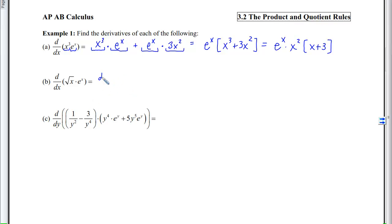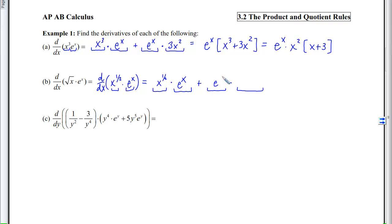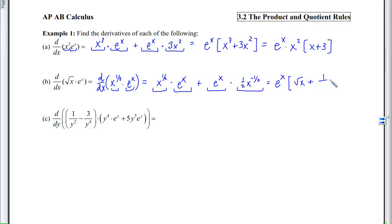Part (b): rewrite each factor to make derivative rules easy to apply, so √x becomes x^(1/2). Applying the product rule: first (x^(1/2)) times derivative of second (eˣ), plus second (eˣ) times derivative of first (½x^(−1/2)). For free response this is fine as is; for multiple choice, factor eˣ and rewrite rational exponents as radicals to get eˣ(√x + 1/(2√x)).